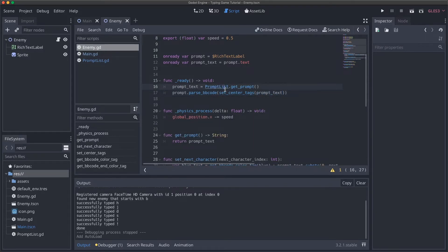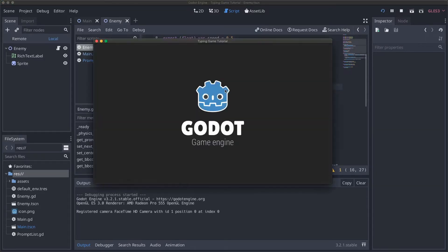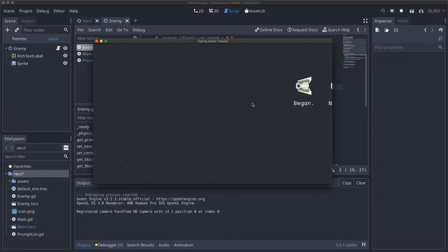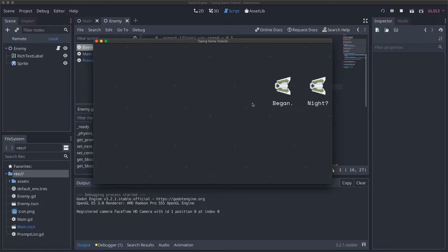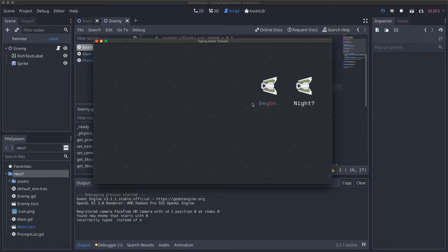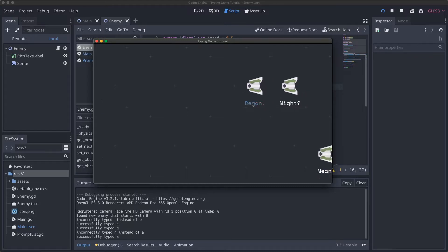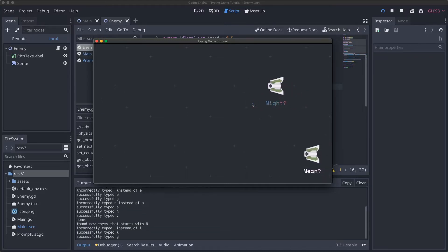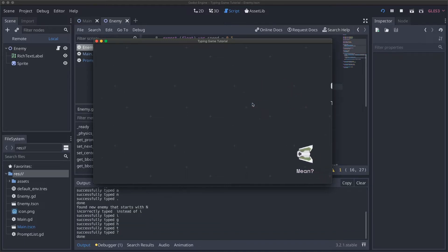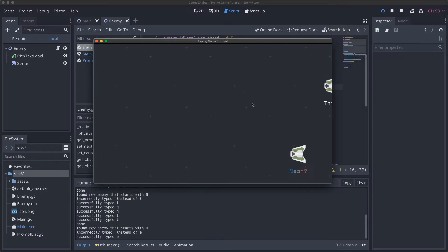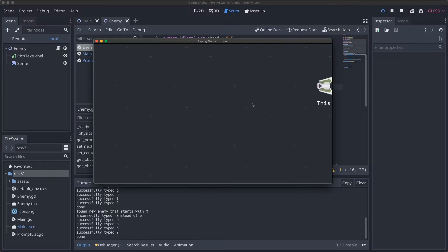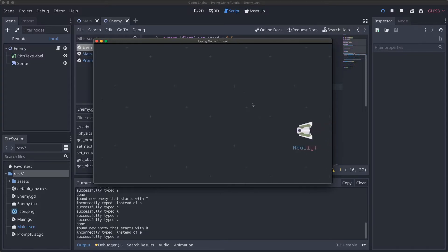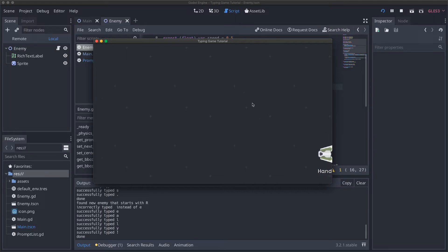Now if I run this, we should see new enemies get spawned with words from our list and with some kind of punctuation mark and capital letter. If I start typing, we'll see that it works. Sometime, began, night question mark, mean. This is great, I love this. Look at what we've got - we've got a real game that's actually generating words and prompts and it's random. And it looks good.